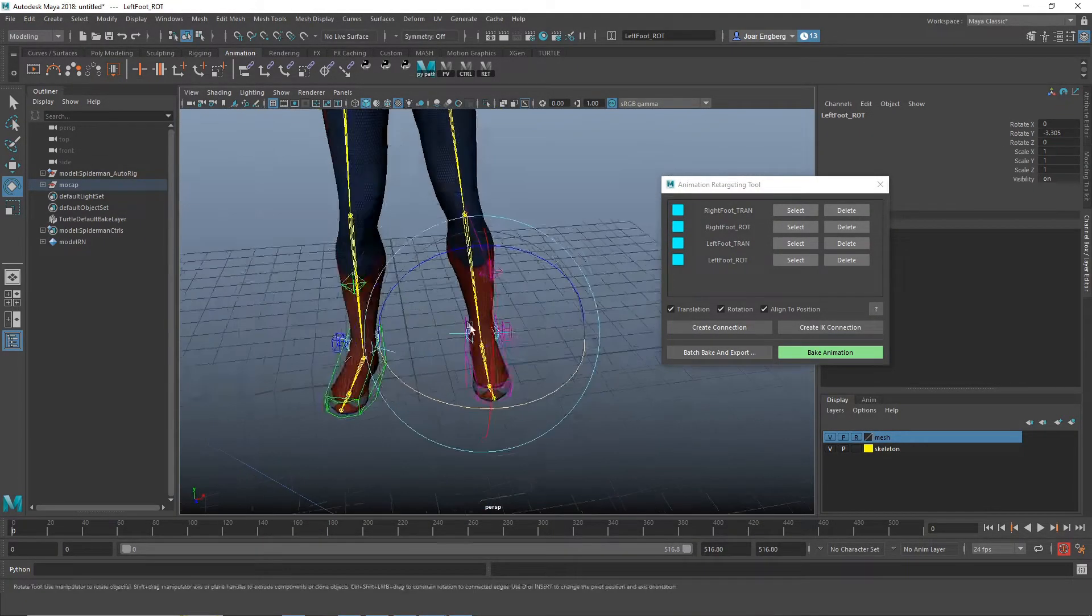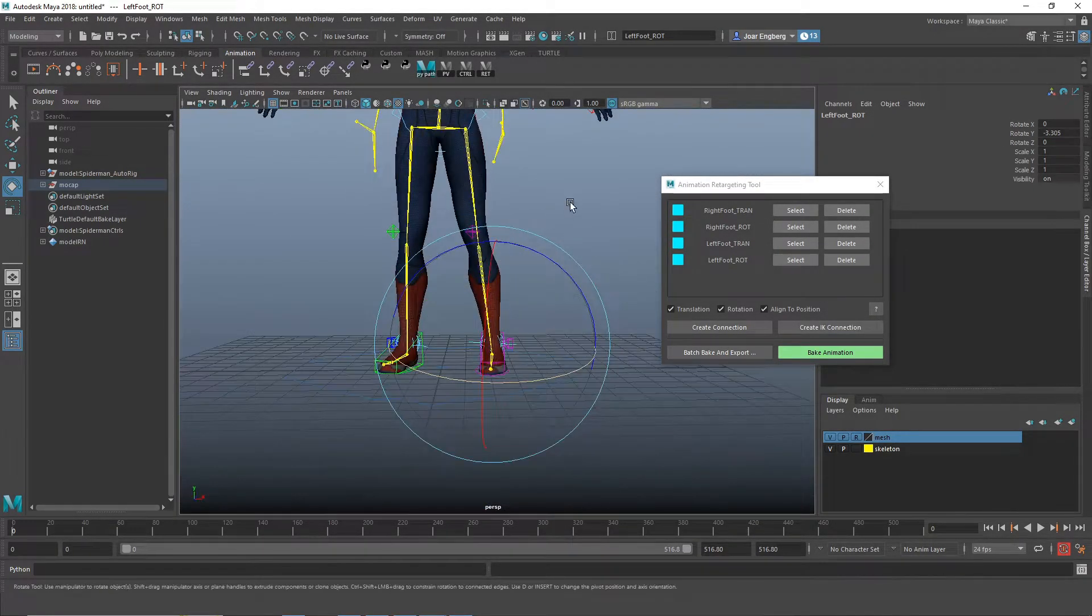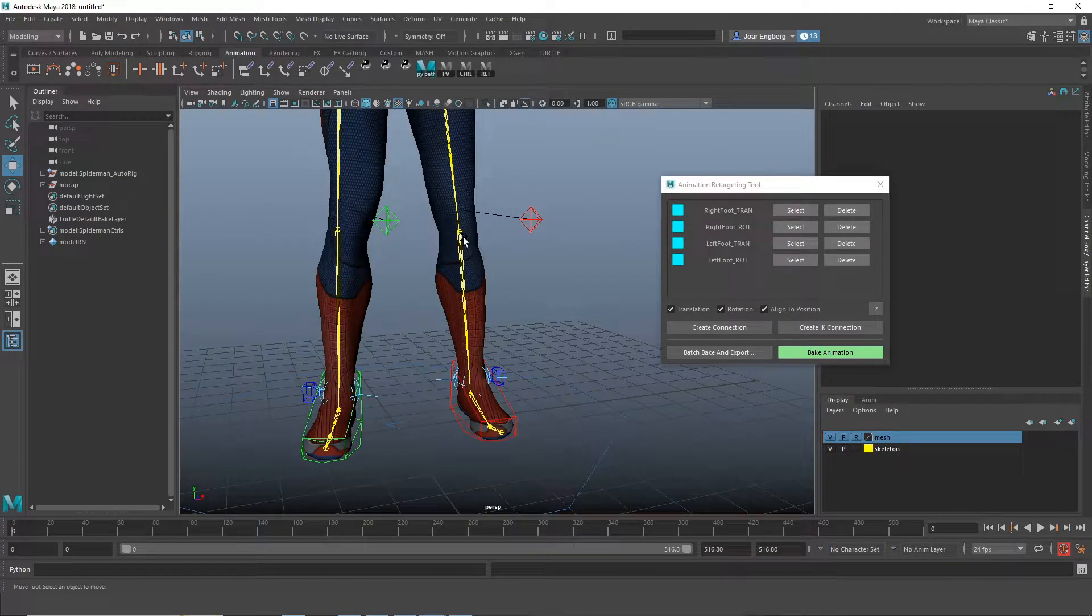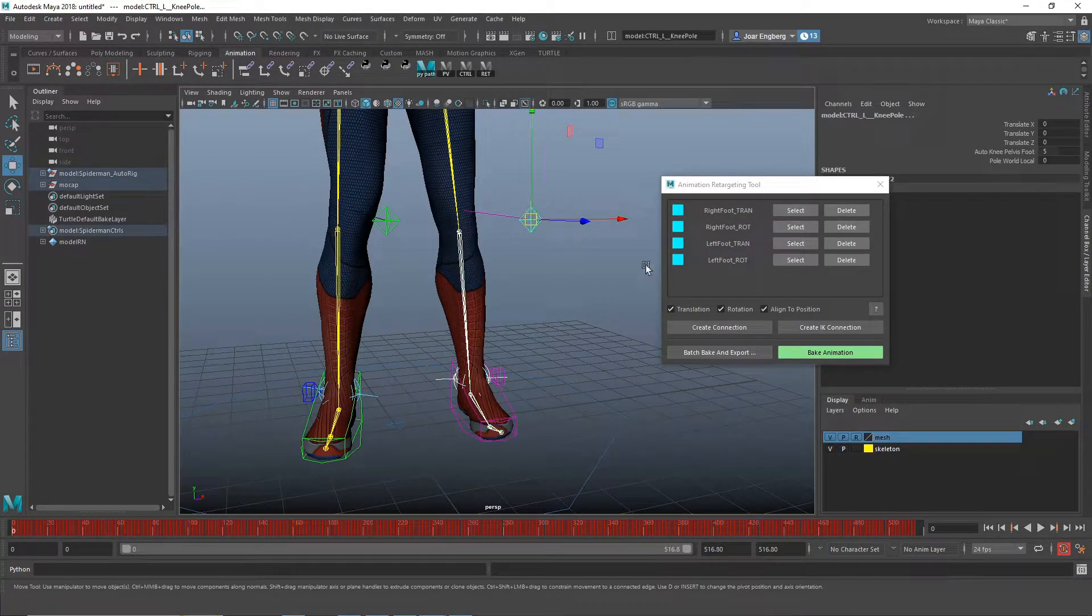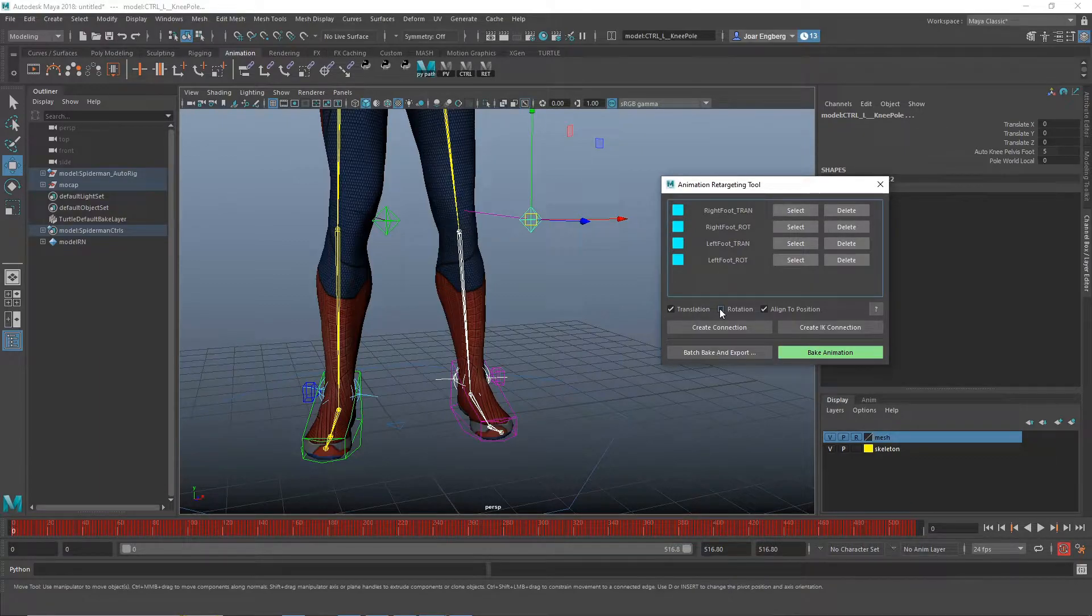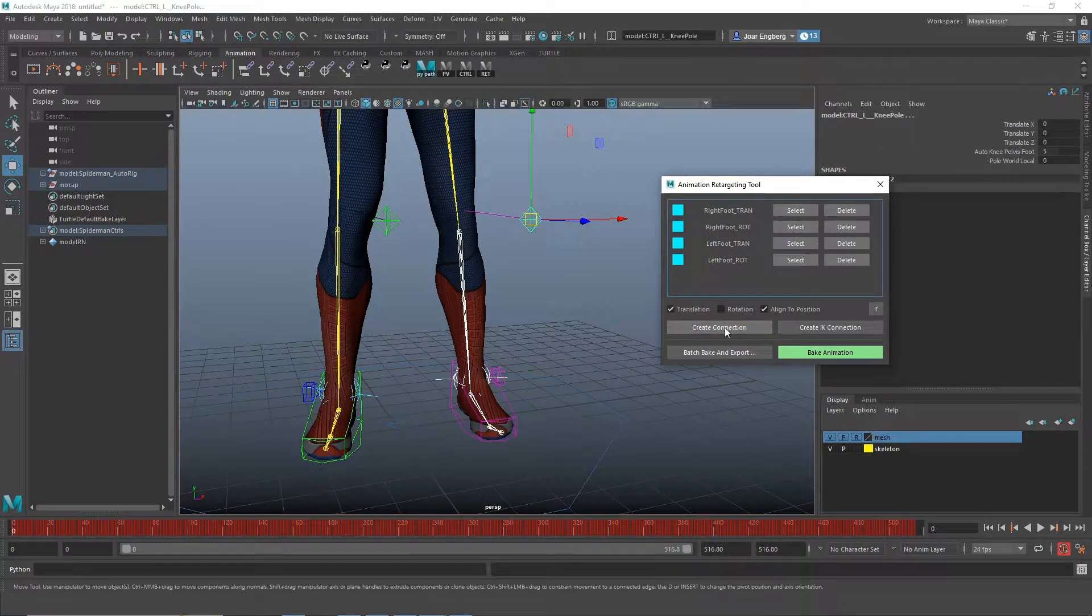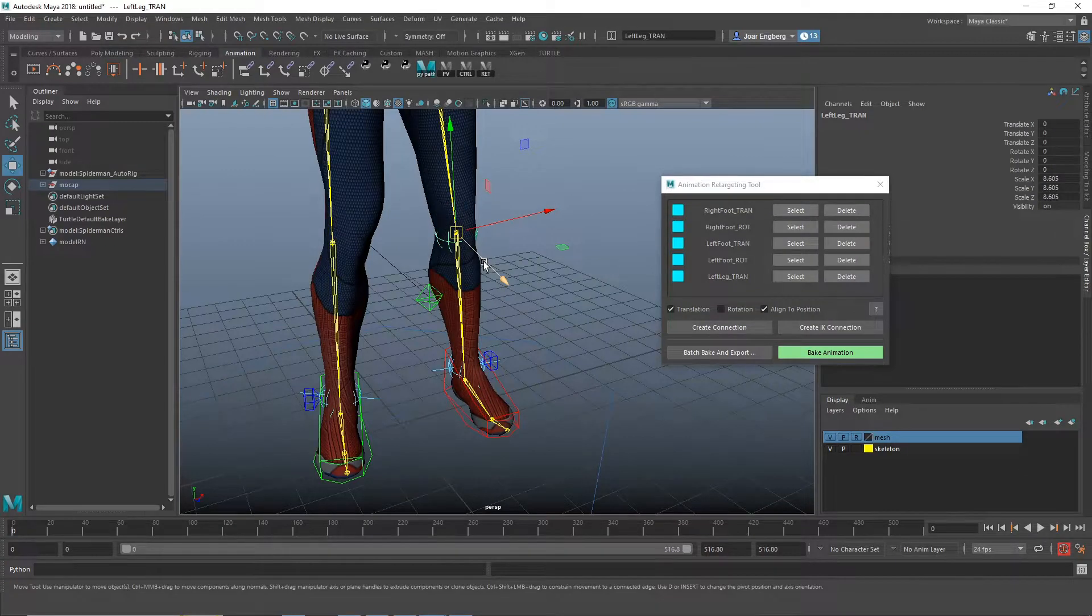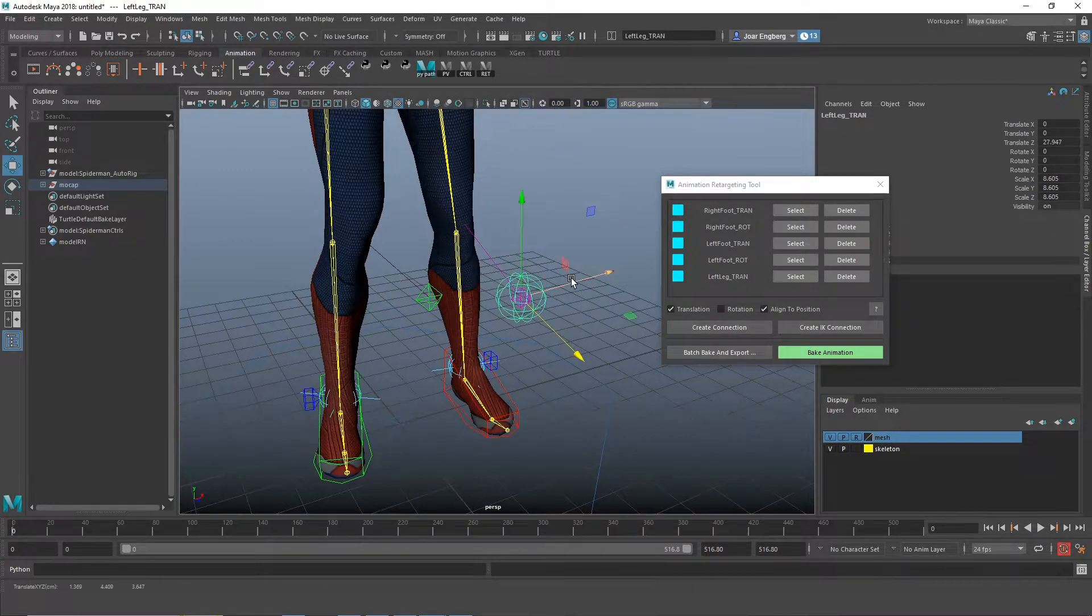OK. And then we're going to do the pole vector. So pole vectors we only need the rotation. I select the joint, the controller, uncheck the rotation. And I still align to position because I want the node to snap to the joint.